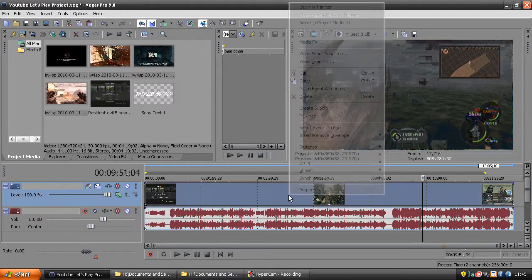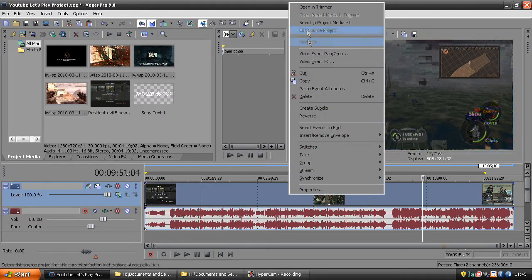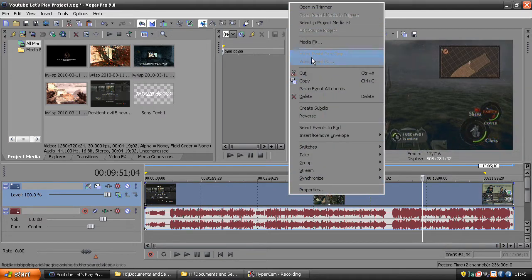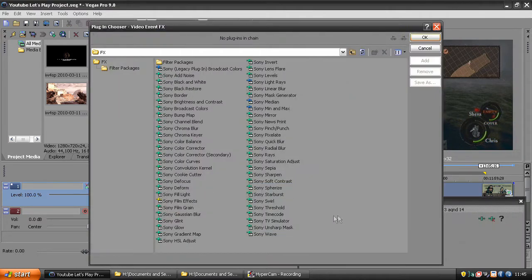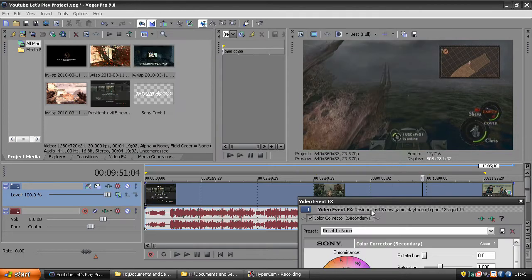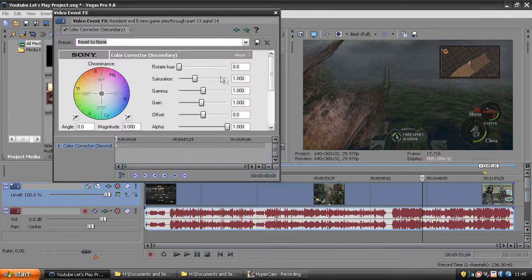Next you want to go to video event effects, click colour corrector, and press OK.